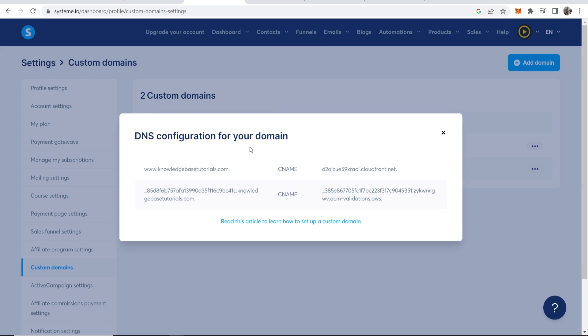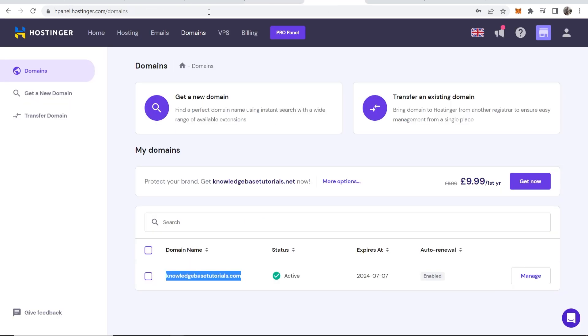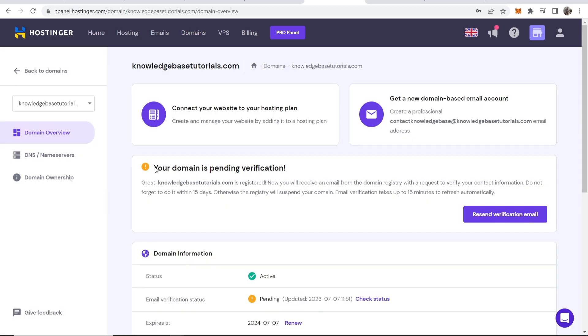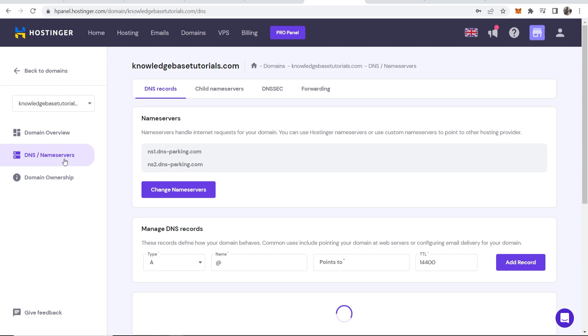Just follow what I do to a T and this will 100% work. So now you want to go to Hostinger, you then want to again be on the domains page, then go to manage and here you can go to DNS slash name servers so click on that.